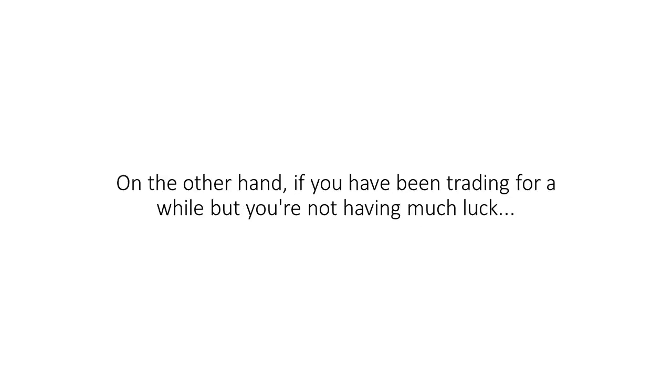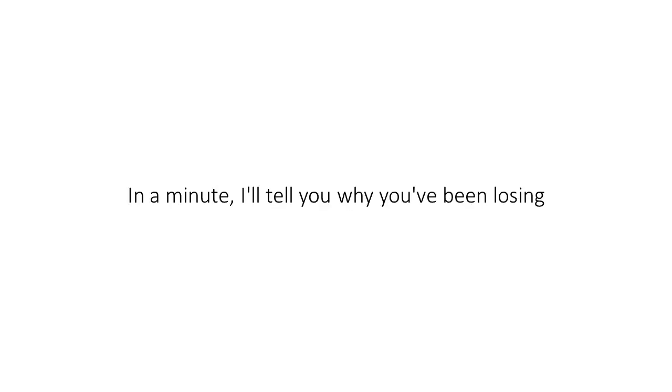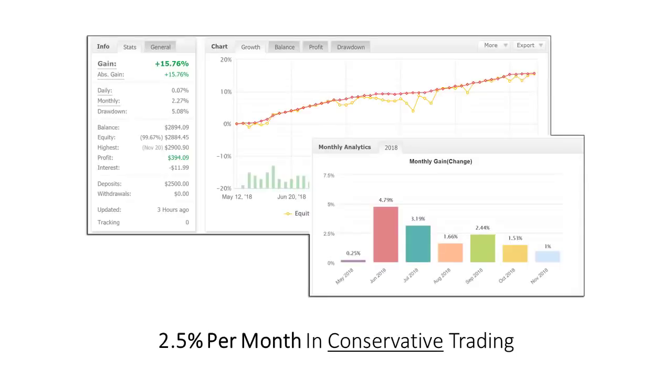On the other hand, if you have been trading for a while, but you're not having much luck. If you've been slaughtered by loss after loss after loss, you can begin turning that around today. In a minute, I'll tell you why you've been losing. But first, take a look at this.